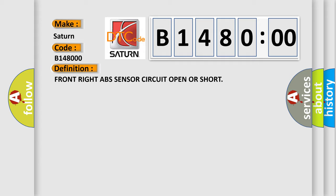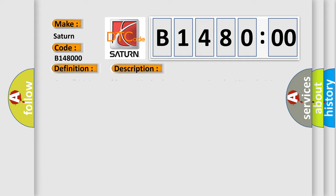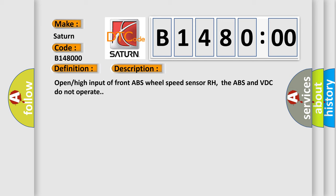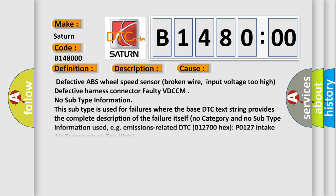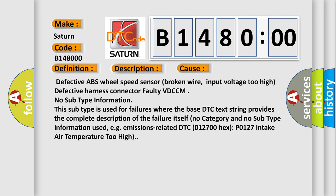And now this is a short description of this DTC code. Open high input of front ABS wheel speed sensor RH. The ABS and VDC do not operate. This diagnostic error occurs most often in these cases: defective ABS wheel speed sensor, broken wire, input voltage too high, defective harness, harness connector faulty, or faulty VDC CM.